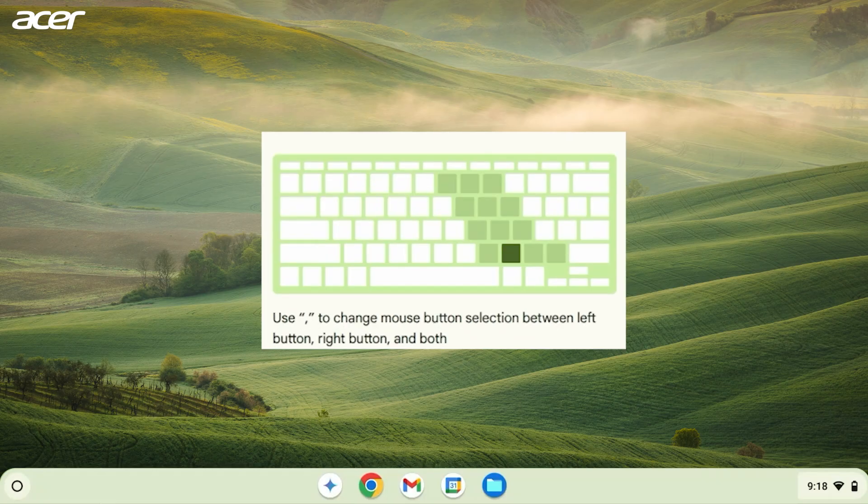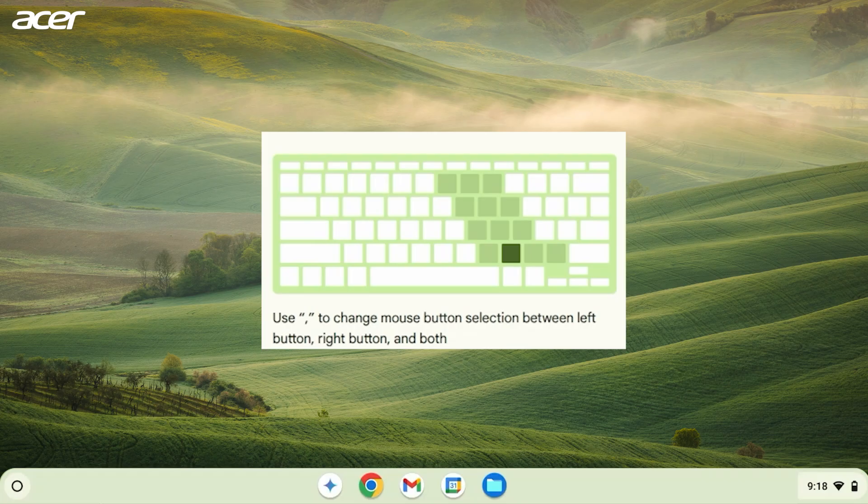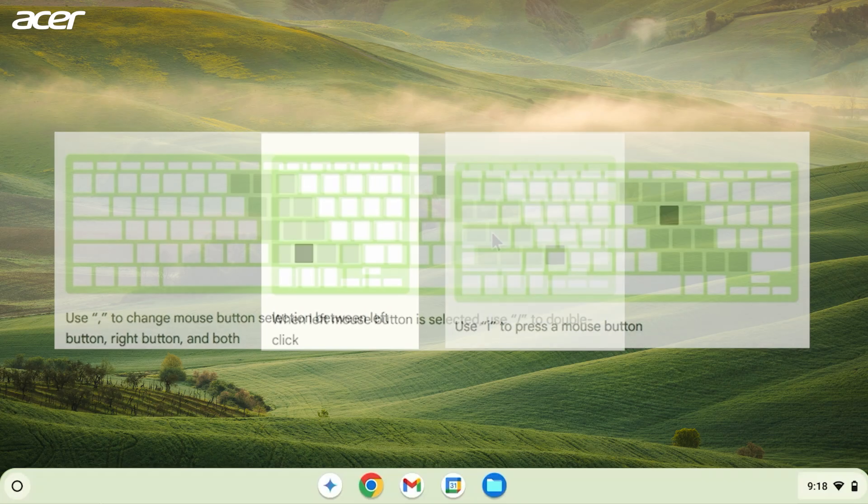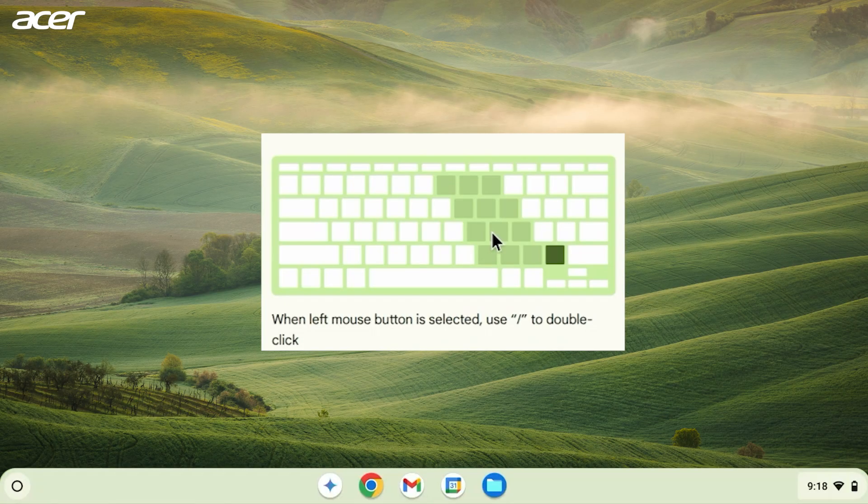Use the comma key to switch between left and right click and the letter I to press the selected mouse button. When left click is selected, use the forward slash key to double click.